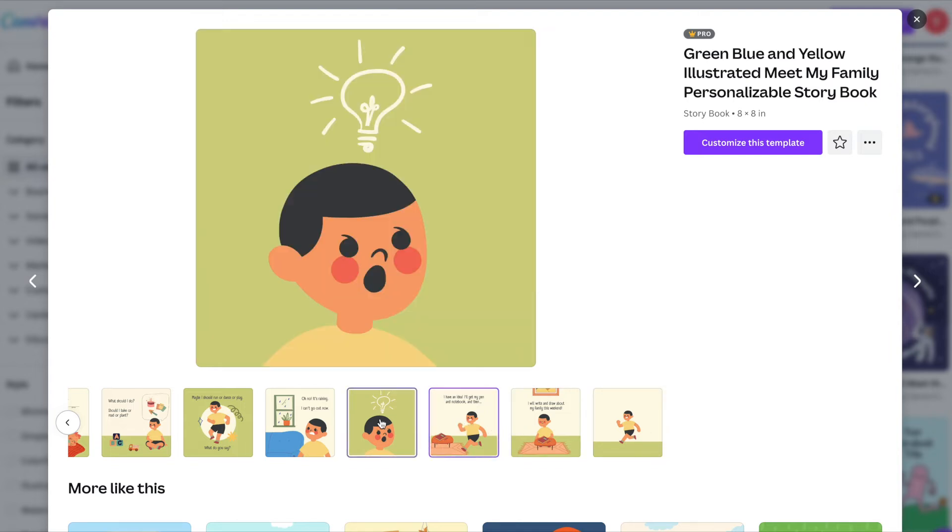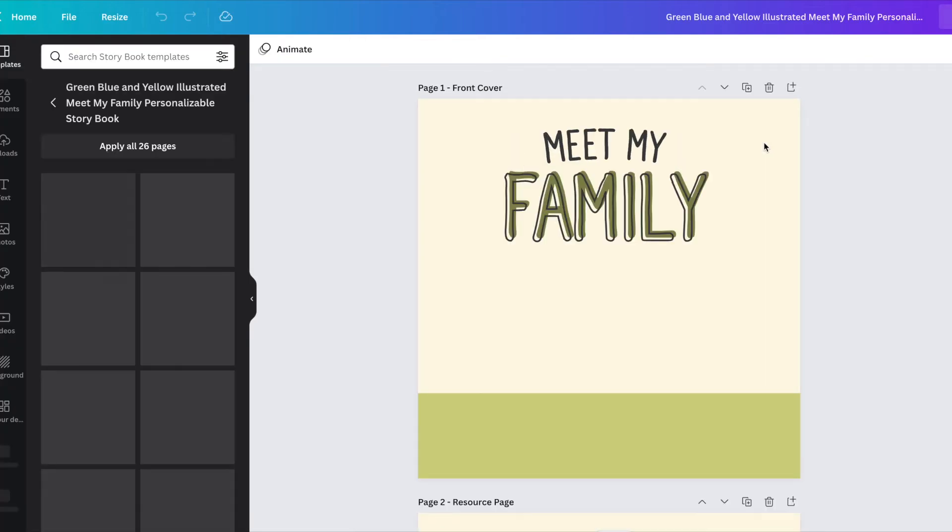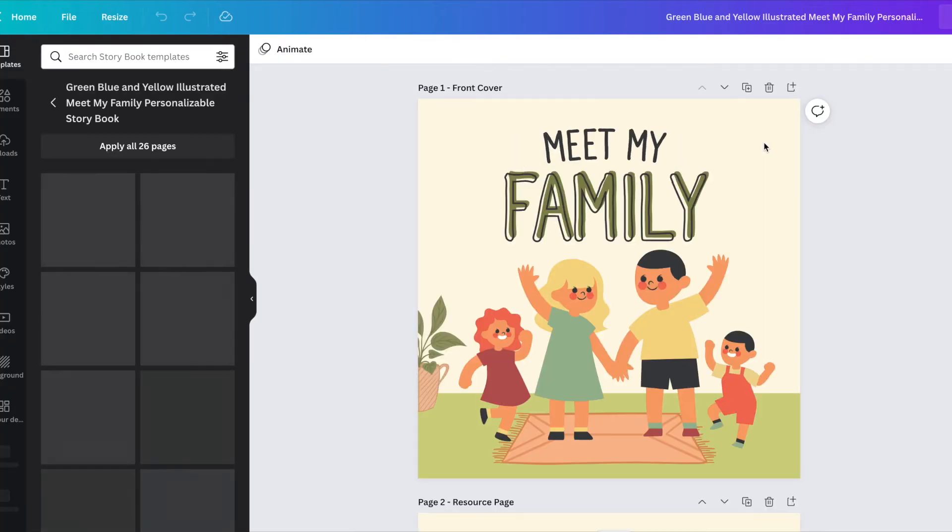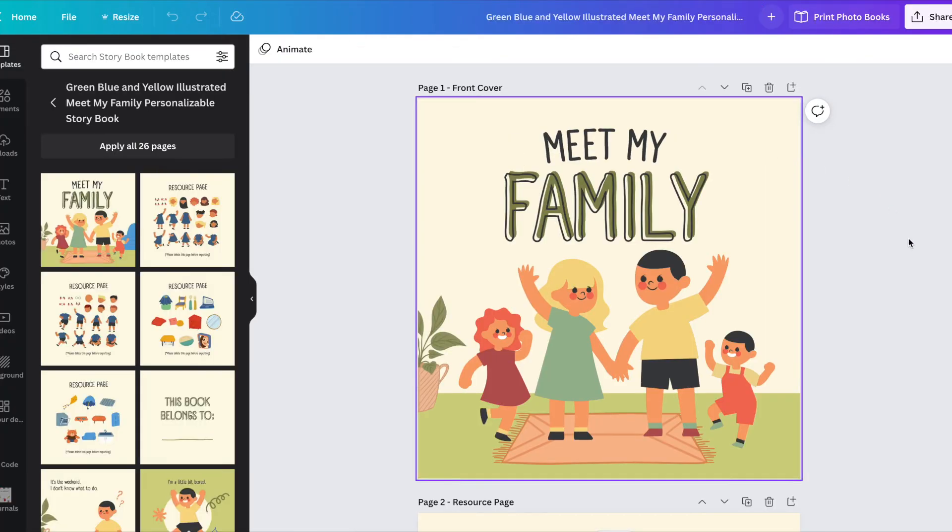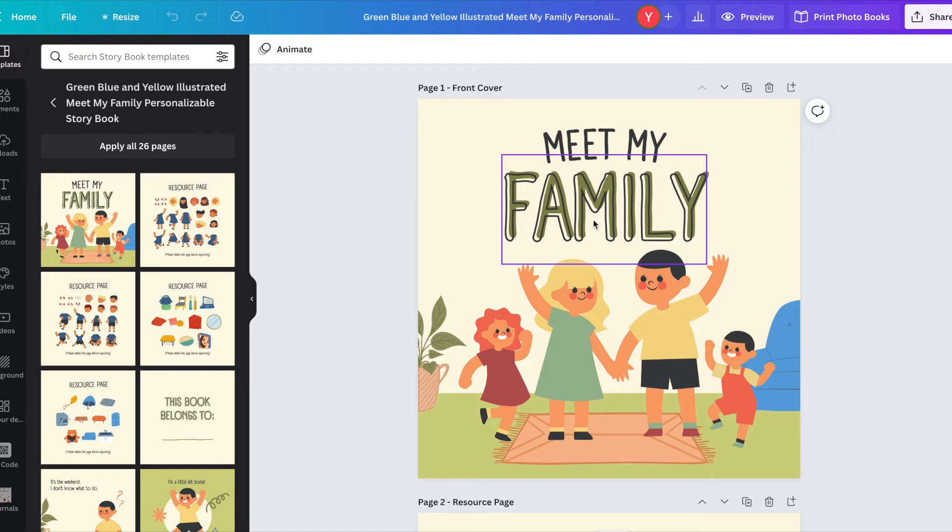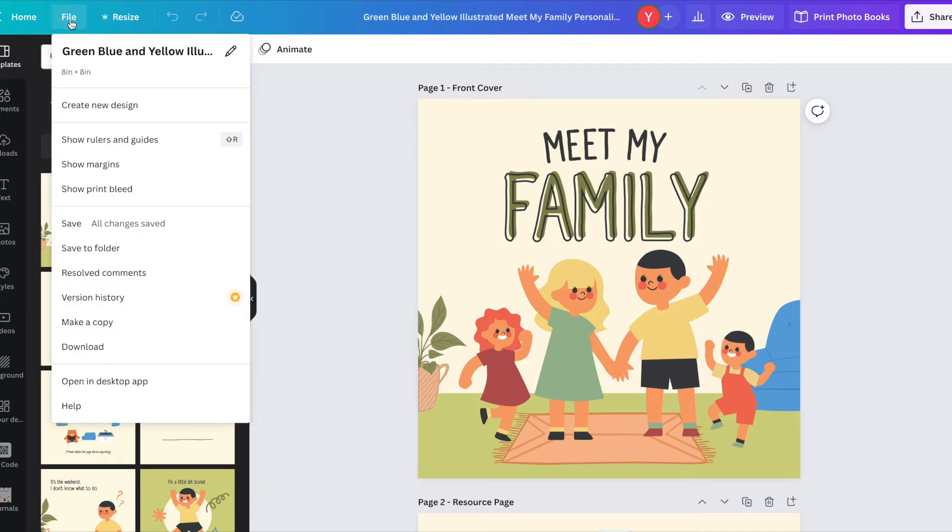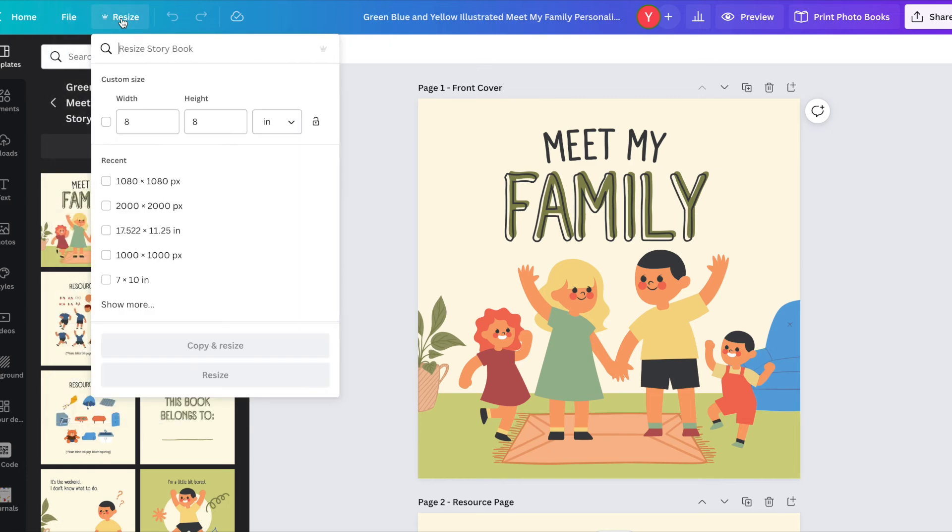I'm just going to go ahead and click on customize the template because I like this one. It has a lot of different elements that I'm looking for to build my own story. As you can see, once you have the template, this one has 26 pages long.